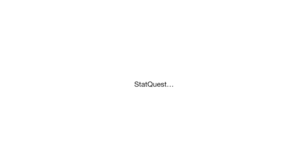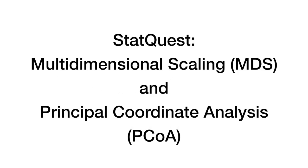StatQuest is groovy, just like a movie. Hello, I'm Josh Starmer and welcome to StatQuest. Today we're going to be talking about Multidimensional Scaling, MDS, and Principal Coordinate Analysis, PCoA.